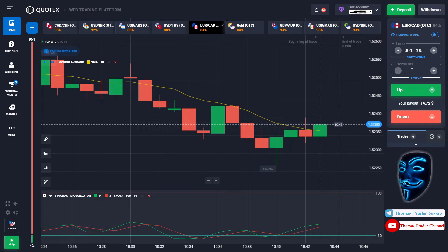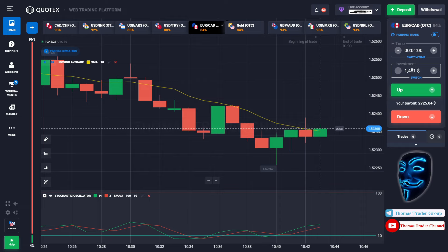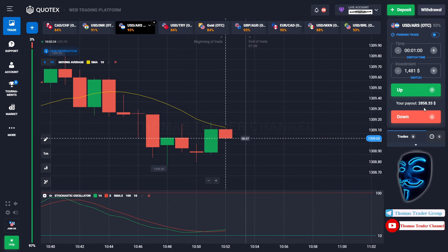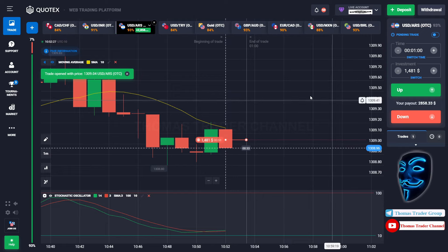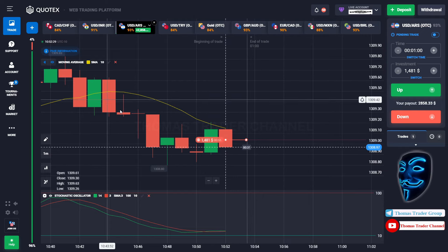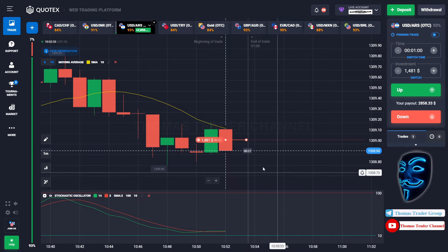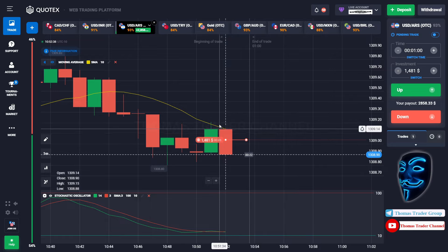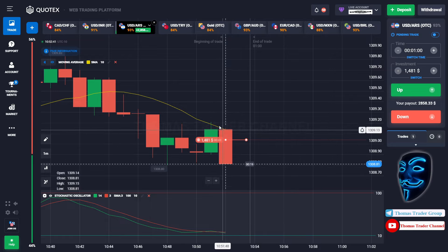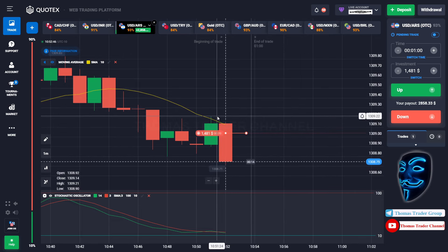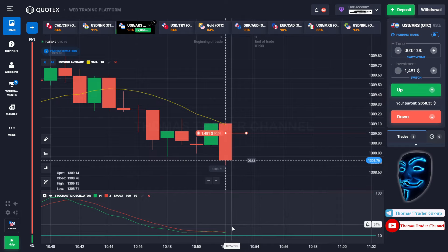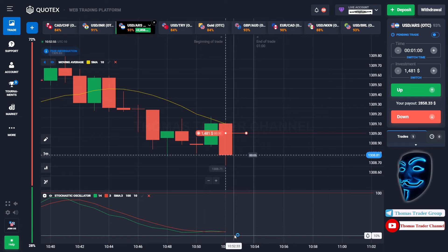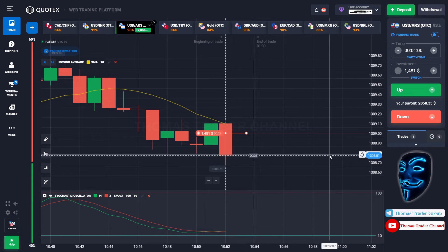Let's change our investment into $1,481 and find another market. Over here we can open a sell for one minute. As you can see the market is going bearish and the market is touching the Moving Average line. When the market touches the Moving Average line, the market will make a rebound and continue the bearish trend, finding the oversold area before it makes a rebound. Let's prove it and wait till the end of our trade.